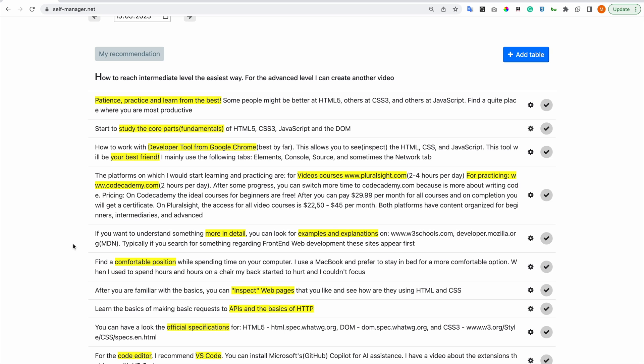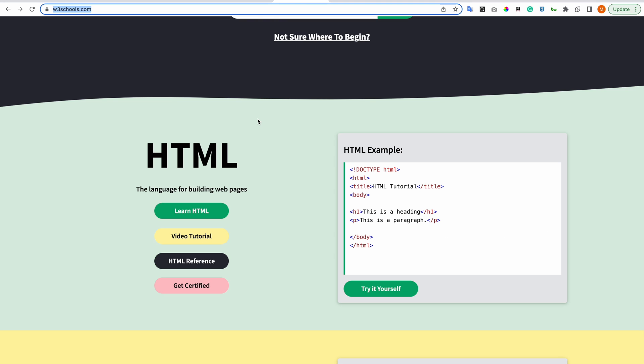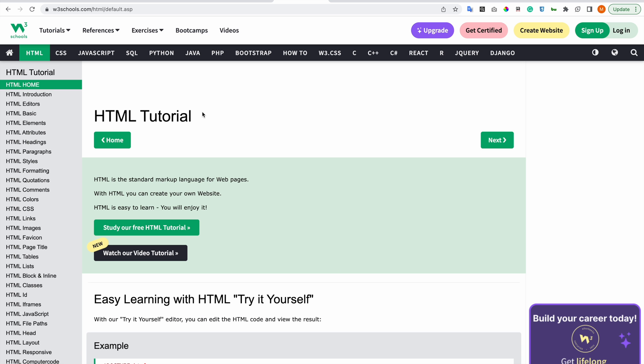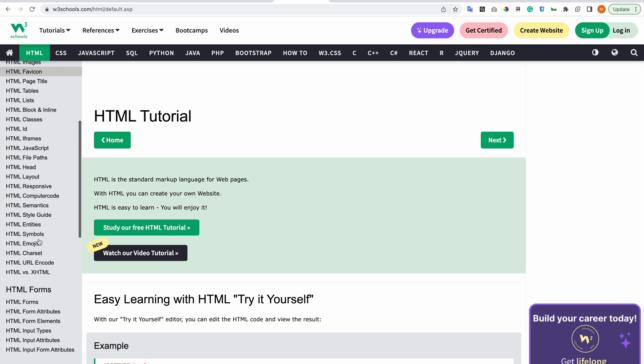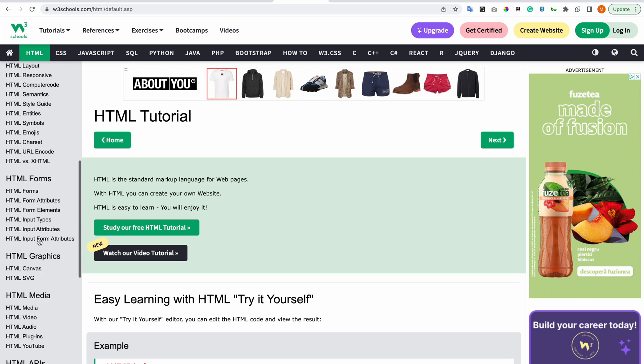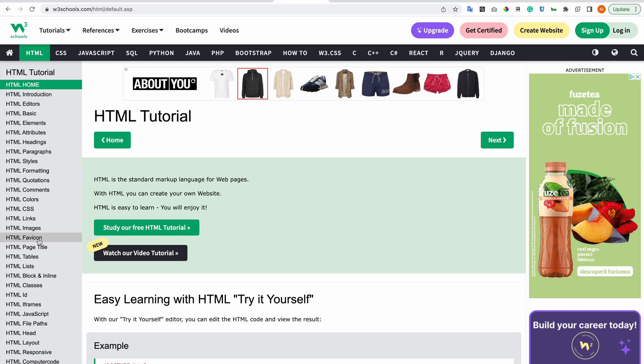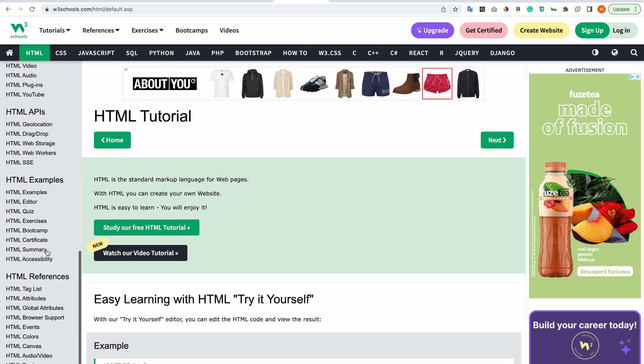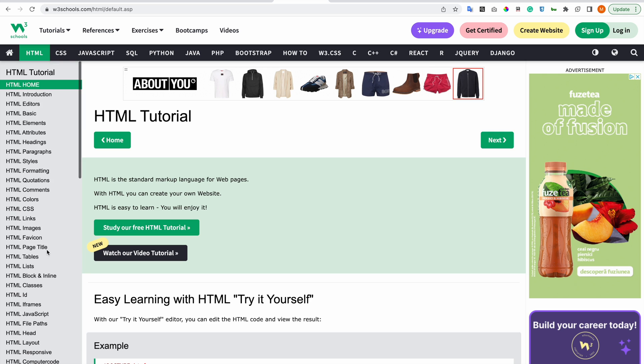If you want to understand something more in detail, you can look for examples and explanations on w3schools.com or developer.mozilla.org. Typically, if you search for something regarding front-end web development, you will see these sites appear first. This is W3Schools and they have their own introduction, but I find it more appropriate to see some video courses so you can see how the code is written in real time, and I think it's more fun. But you can jump here anytime you want and see examples.